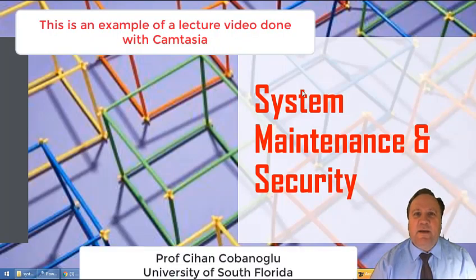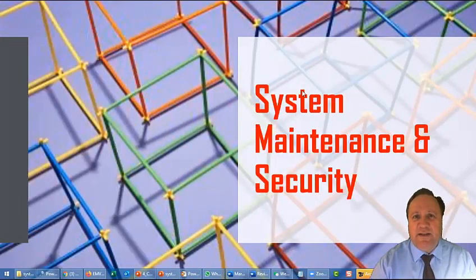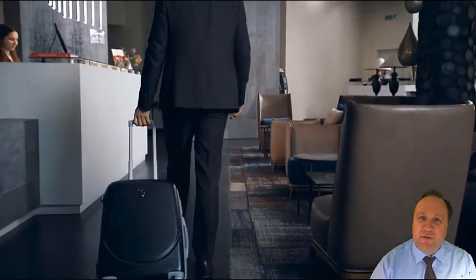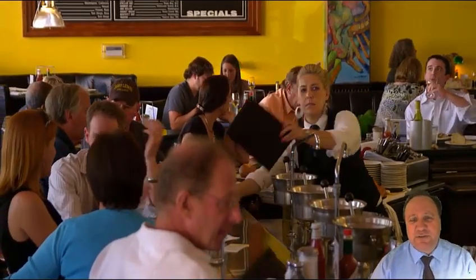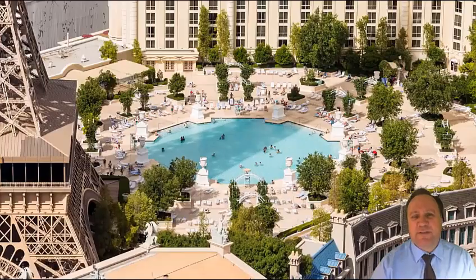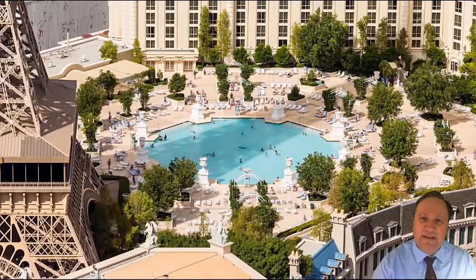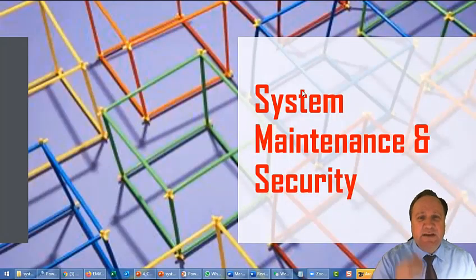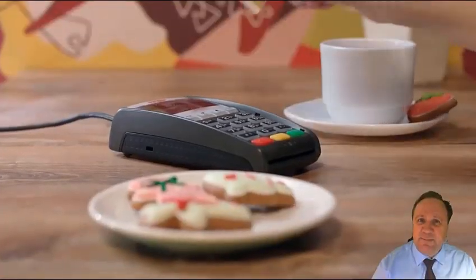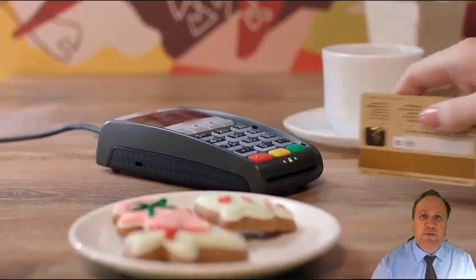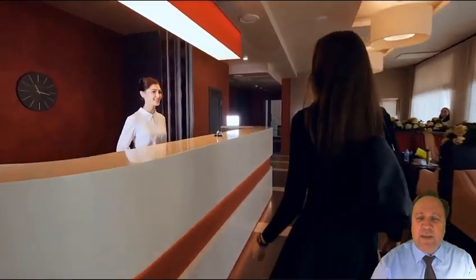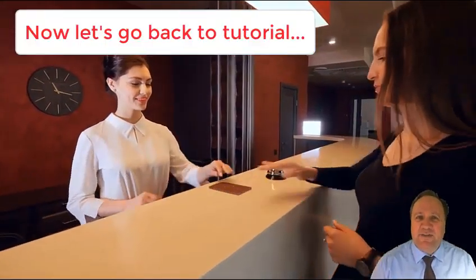Hello, welcome to System Maintenance and Security chapter. Imagine you are a lodging facility — a person books a hotel, checks in, goes to the restaurant, uses the spa, goes to the pool. Every single touchpoint uses a system: a computer, a point-of-sale system, a check-in/check-out system, an electronic card system, or a gift shop system.